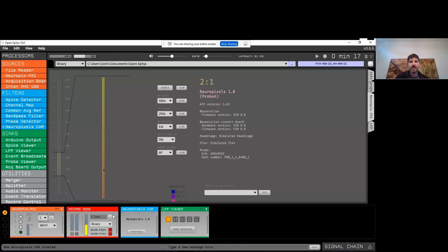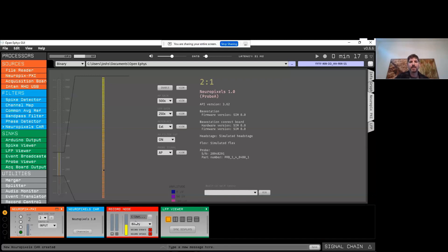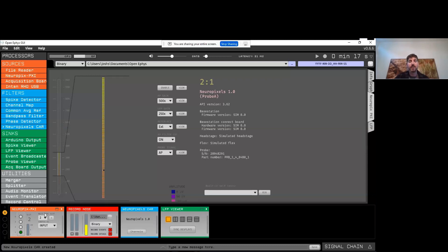I dropped this into the signal chain to the right of the record node, but if I dropped it to the left of the record node, the behavior would be slightly different. Signals always flow from left to right in the signal chain. So if the common average reference is placed here, it means the data being recorded by the record node will have this referencing applied. Usually we recommend recording data exactly as it comes out of your acquisition system, and then using filter plugins for visualization purposes.